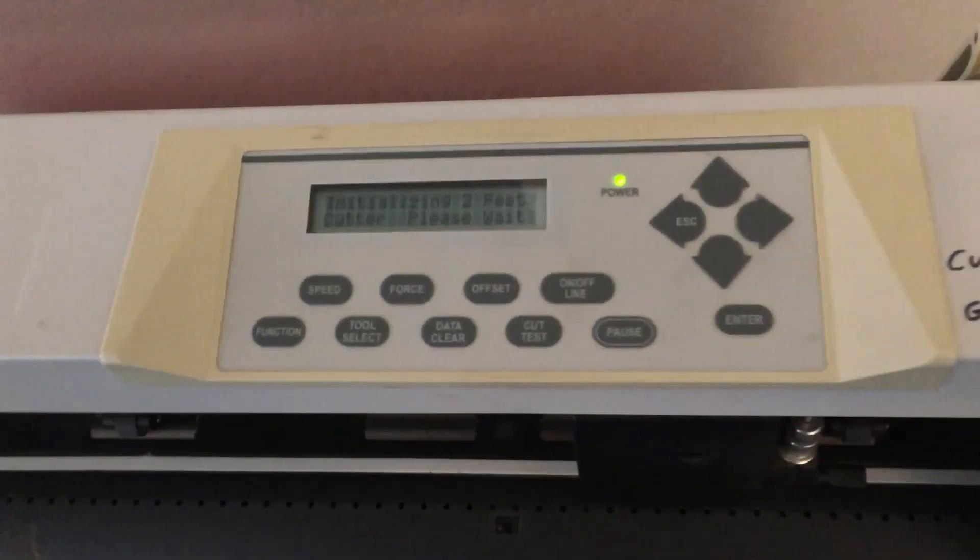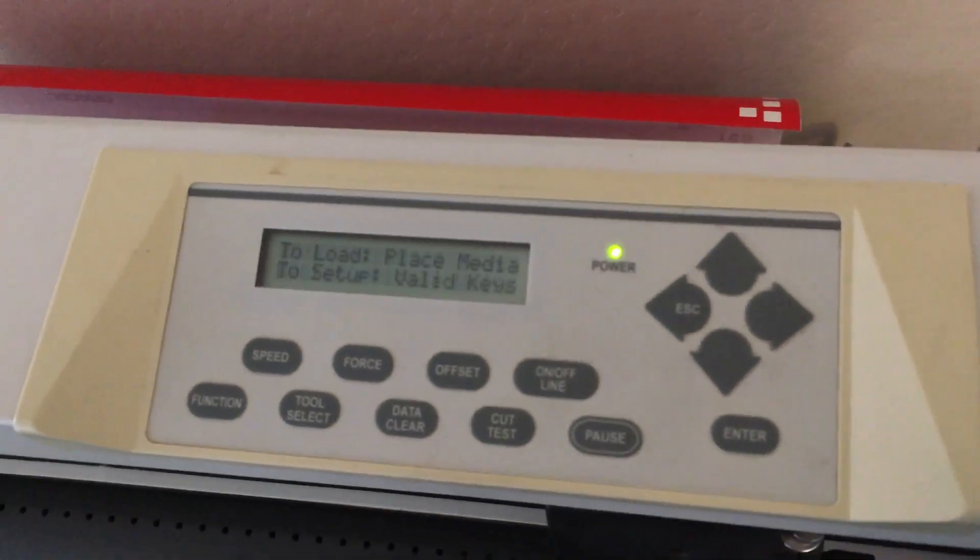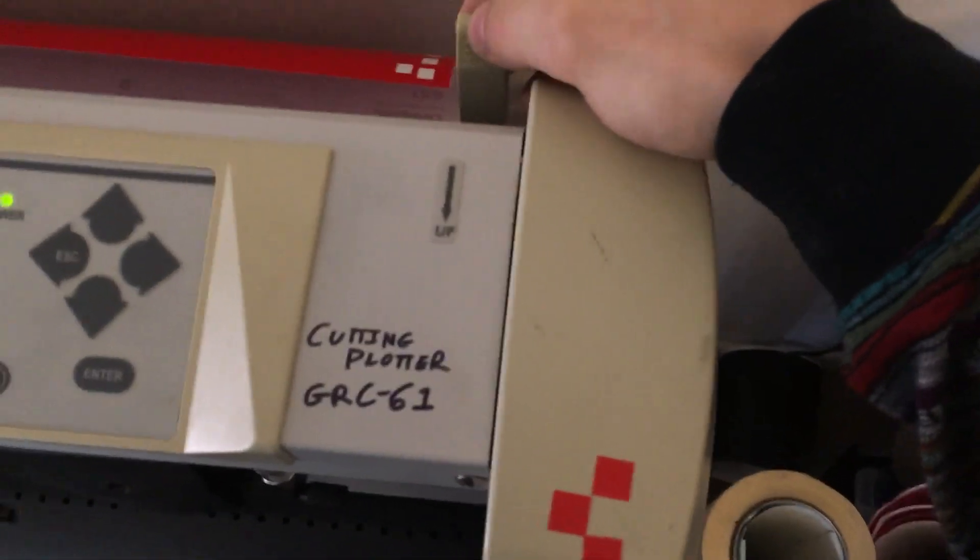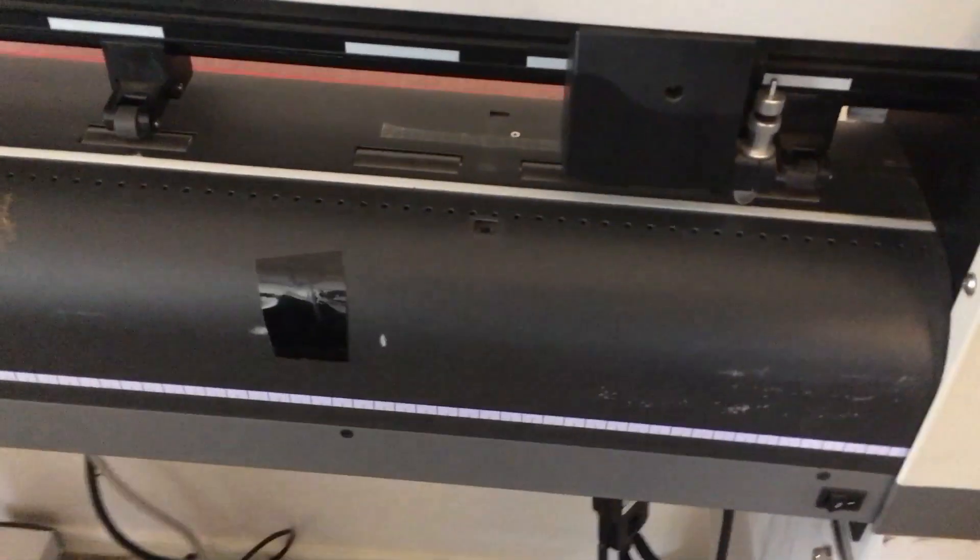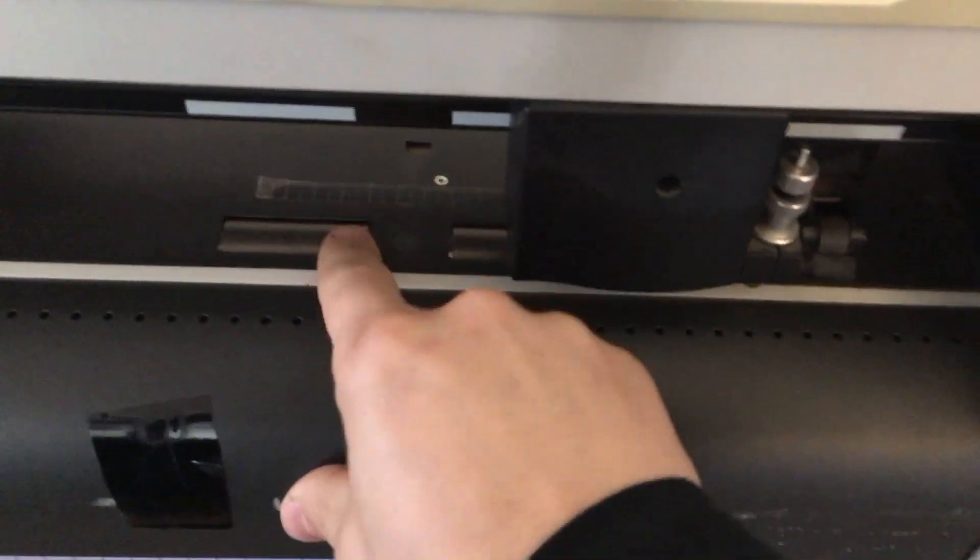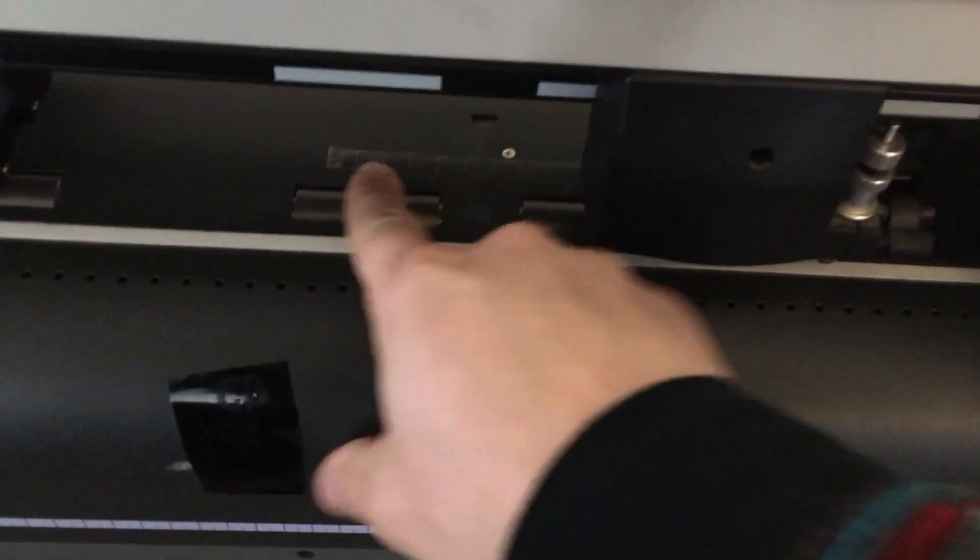We have our screen control panel. This is our up and down lever feed. As we adjust this, this will raise and lower the roller feet, which secure the media to the feed rollers.